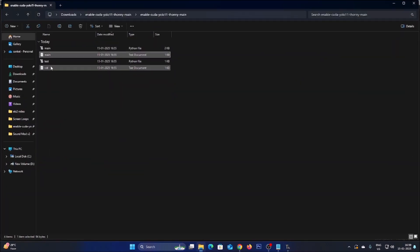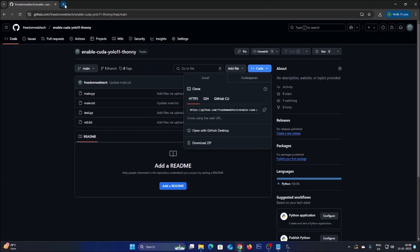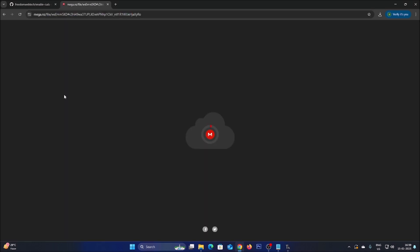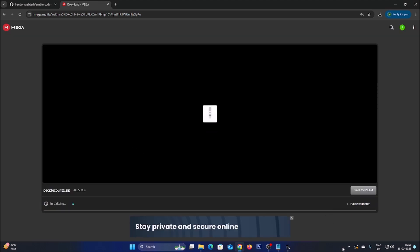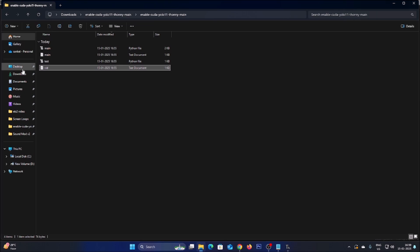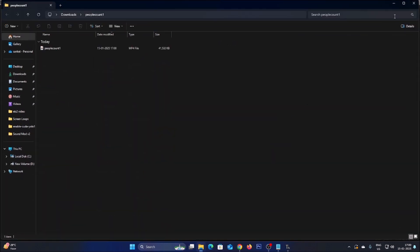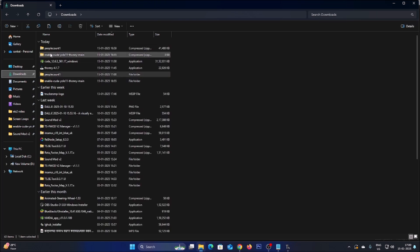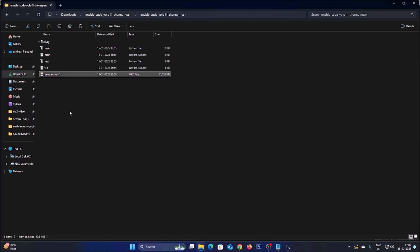We also need a video file. Inside the code I have mentioned the video file link in vid.txt — open it, copy the URL, paste it in a new browser tab, hit Enter, and download the zip folder. Once downloaded, go to Downloads, right-click, extract all, and move the extracted video file into the project folder.